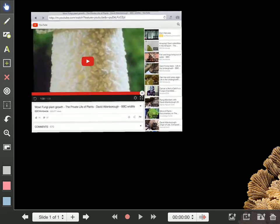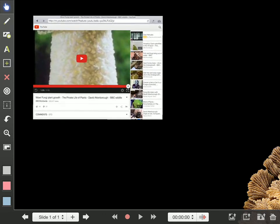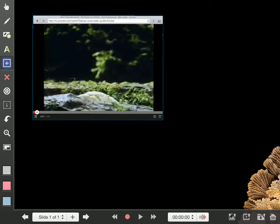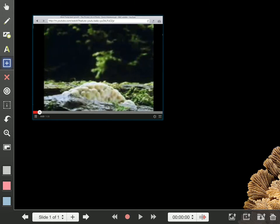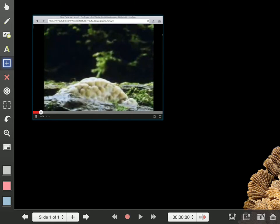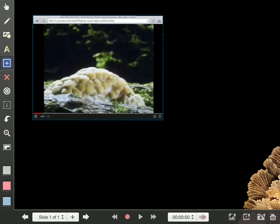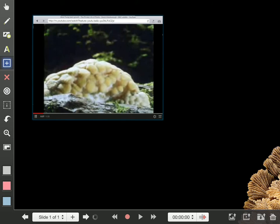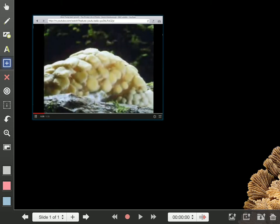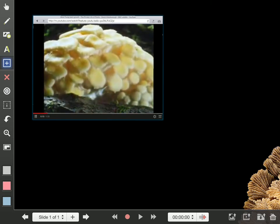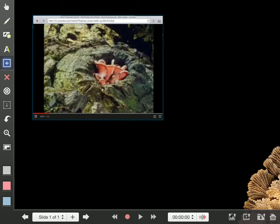So what I've got here is I've got one of David Attenborough's videos just in a web browser here. Just say we are studying fungi. We can make that a little bit bigger and go to full screen. This is another wonderful feature of Explain Everything, being able to bring in videos and web browsers within.